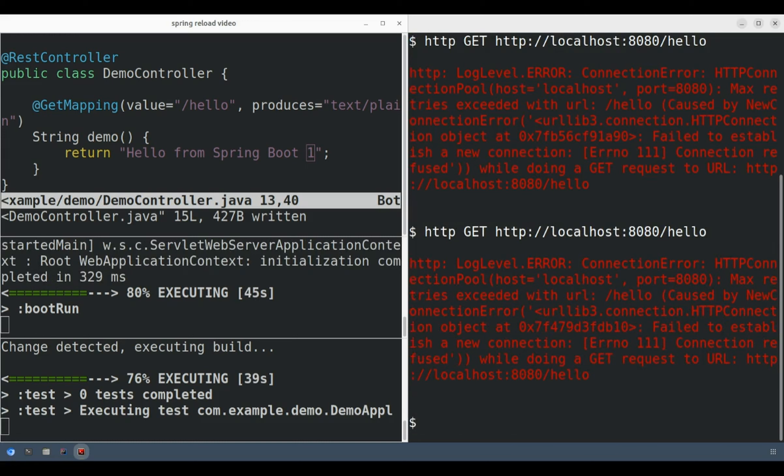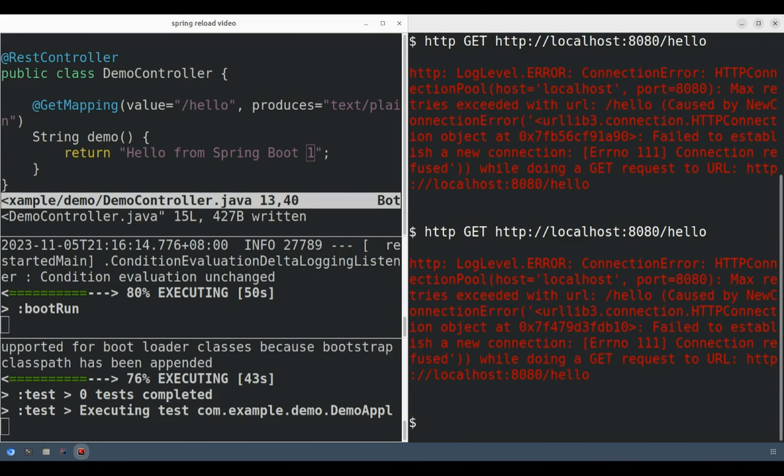Notice here that we get a connection error because while the application is restarting, the web server isn't available until the Spring Boot application has completely started up.